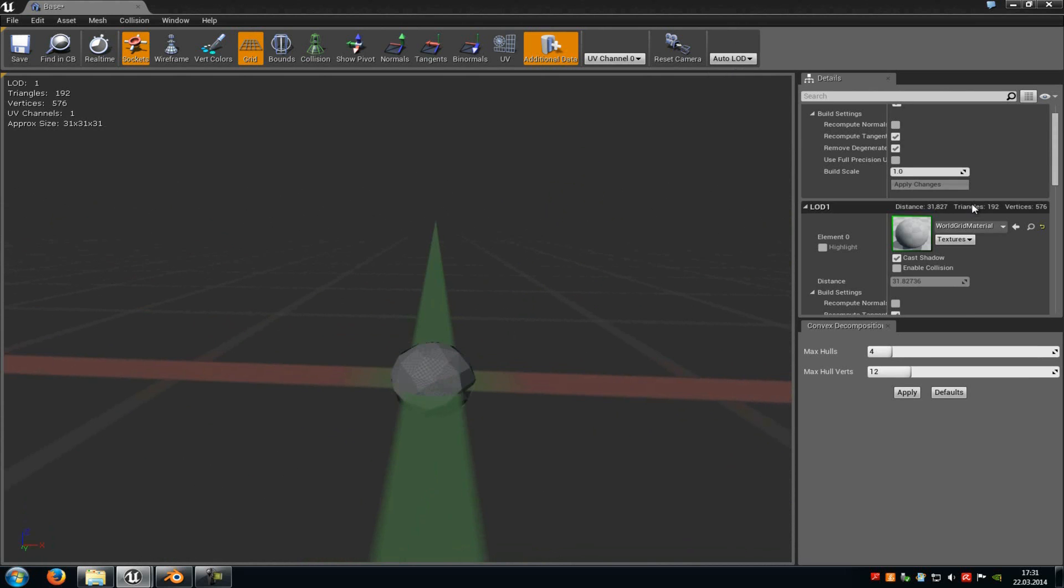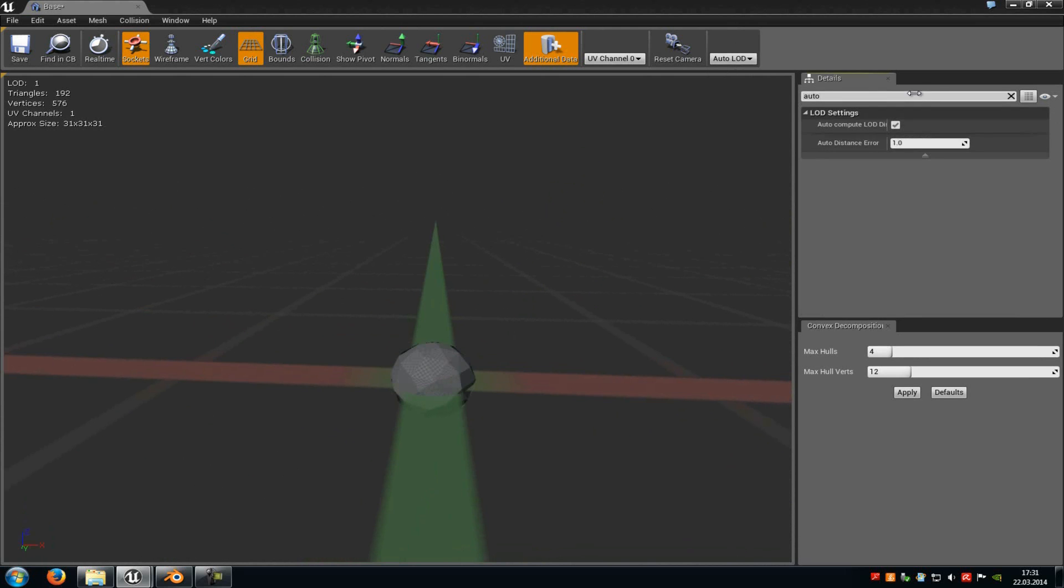Okay, now up here, type in Auto. And there you have to disable the Auto Compute LOD Distance, because then you are able to change the distance where the LOD should be displayed.